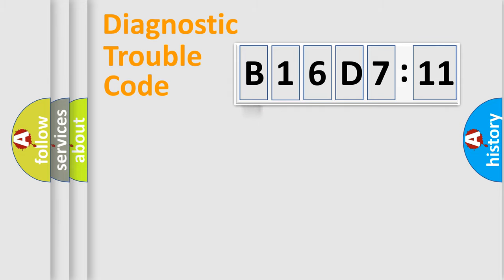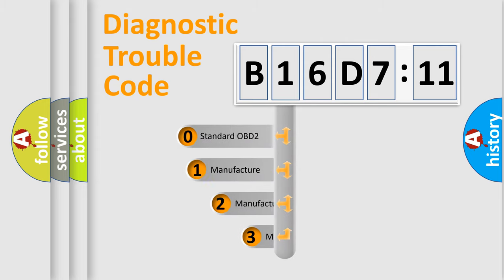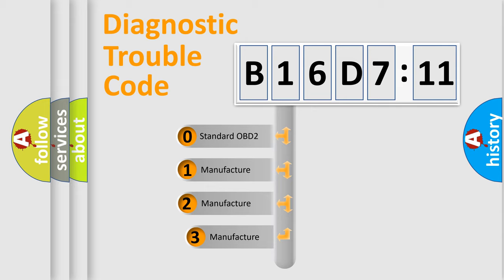Powertrain, Body, Chassis, Network. This distribution is defined in the first character code.